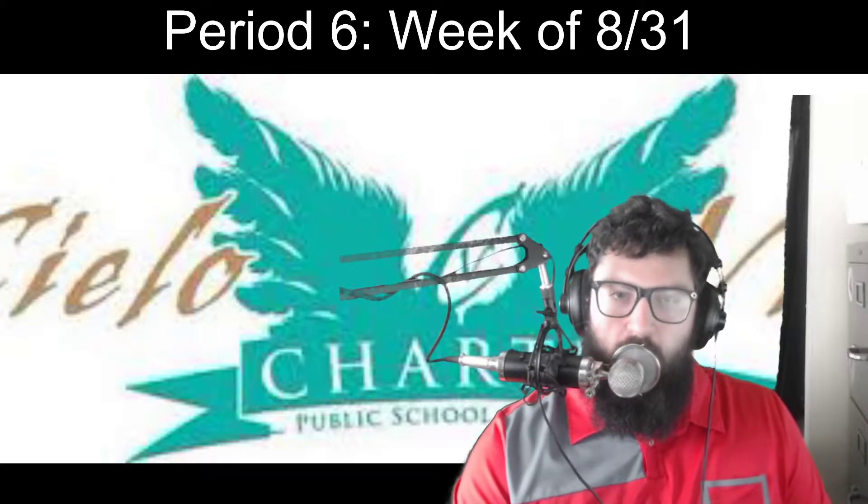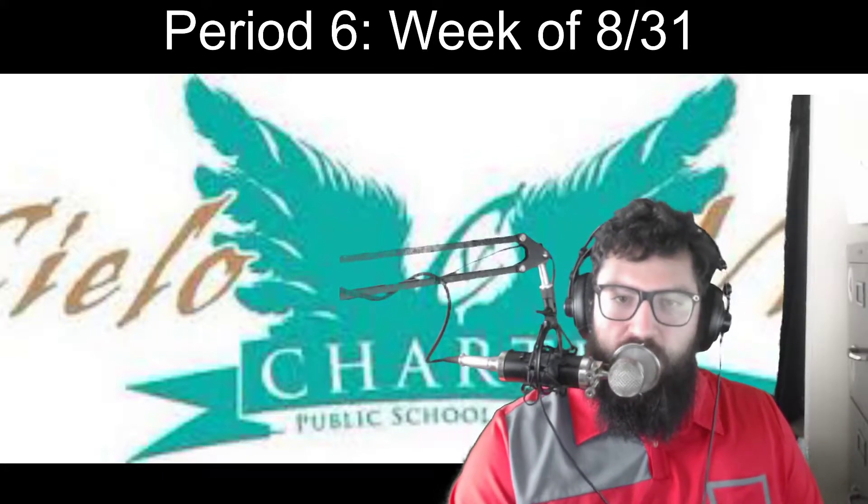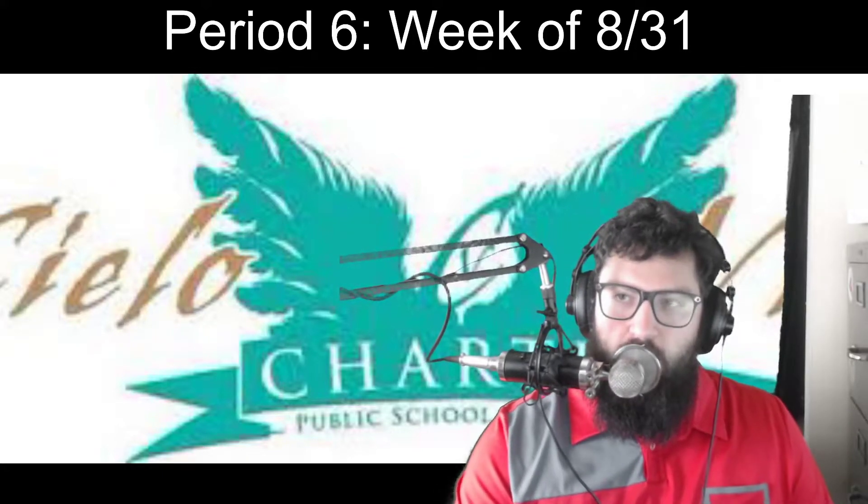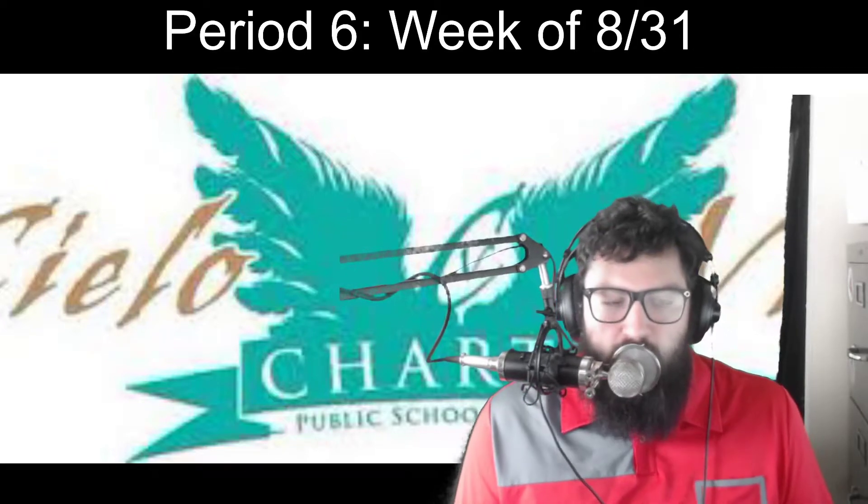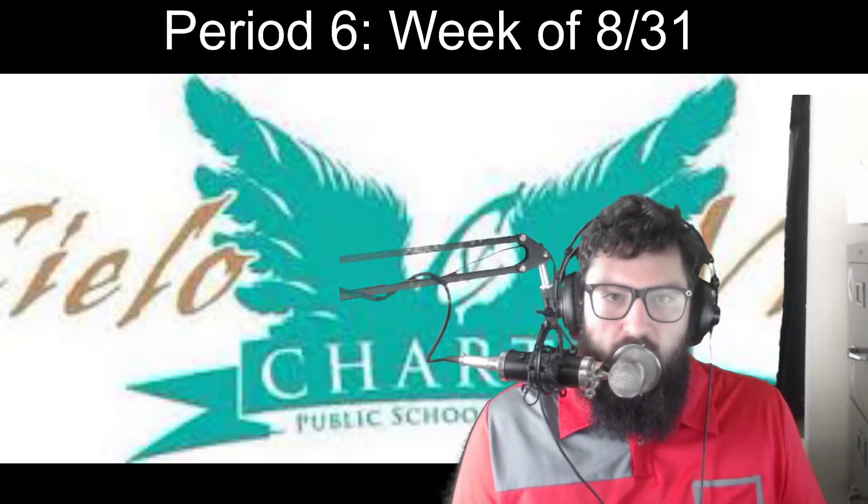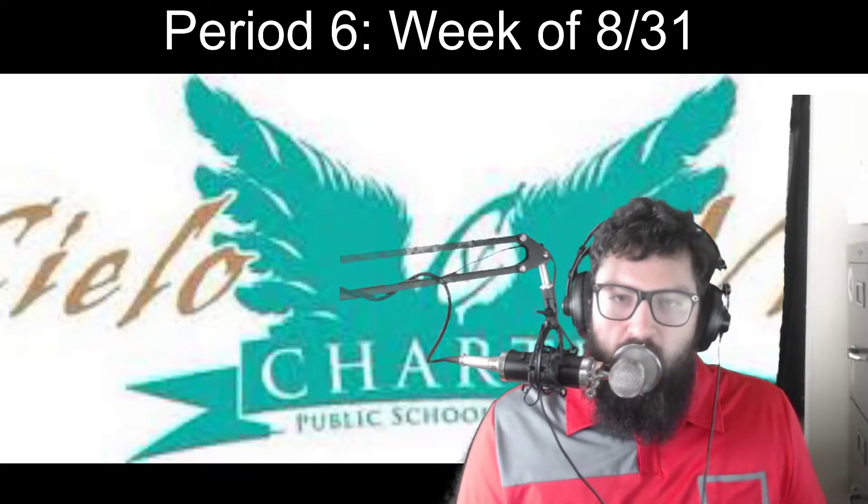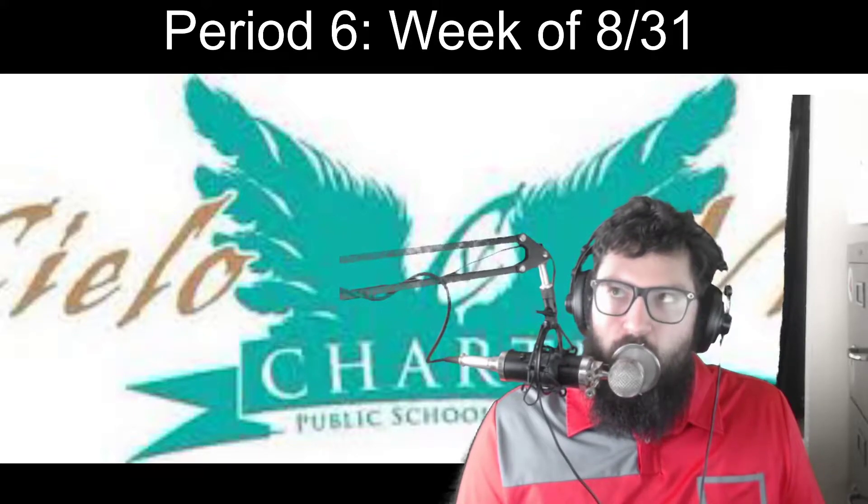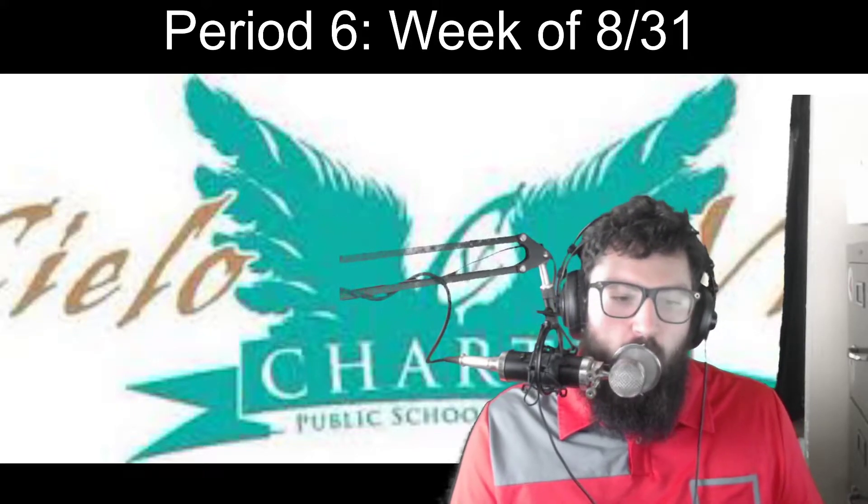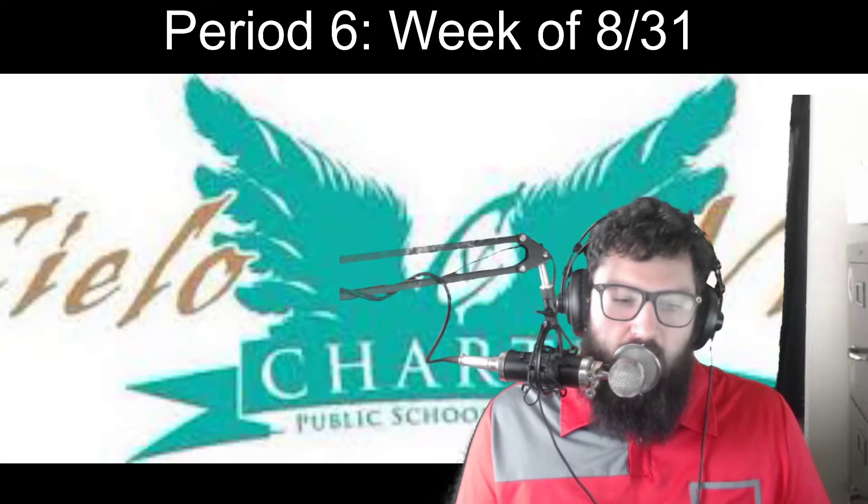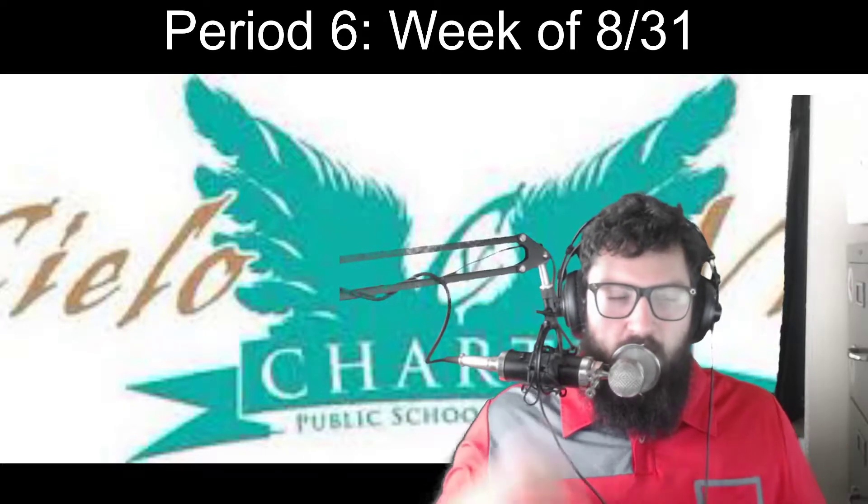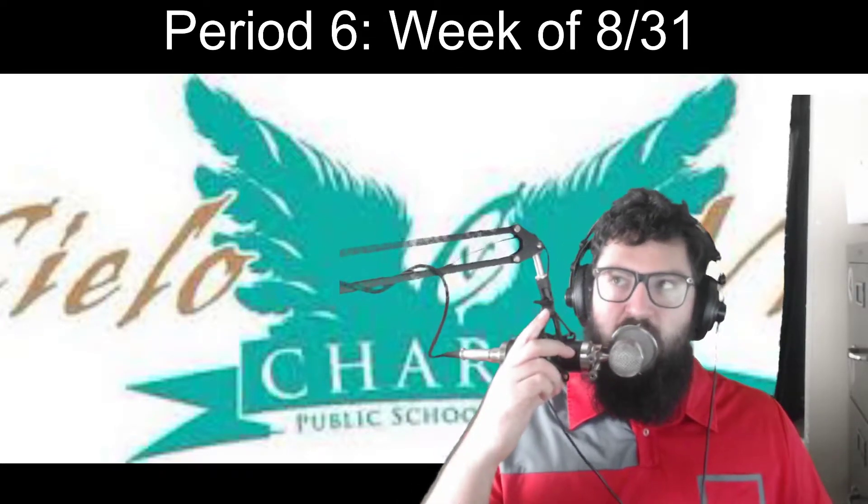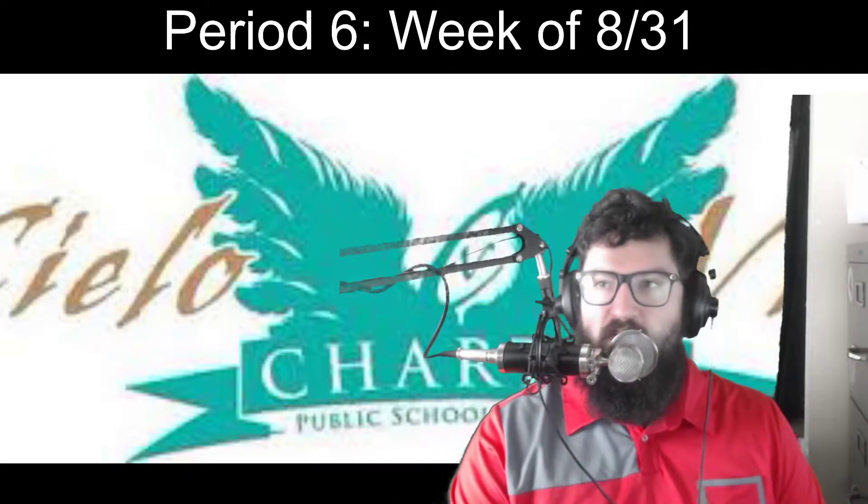Alright, today I would like to explain to you what your asynchronous on your own time work for period six, which is game design and theory. This is your independent work for the week of 8/31, which goes until 9/4 Friday. So this is your work for period number six.